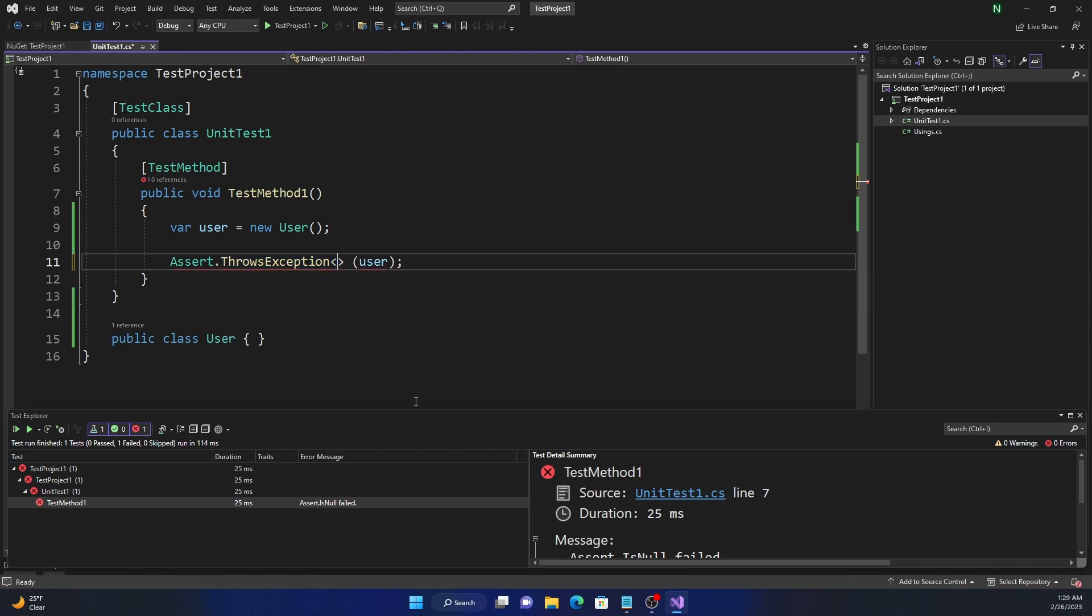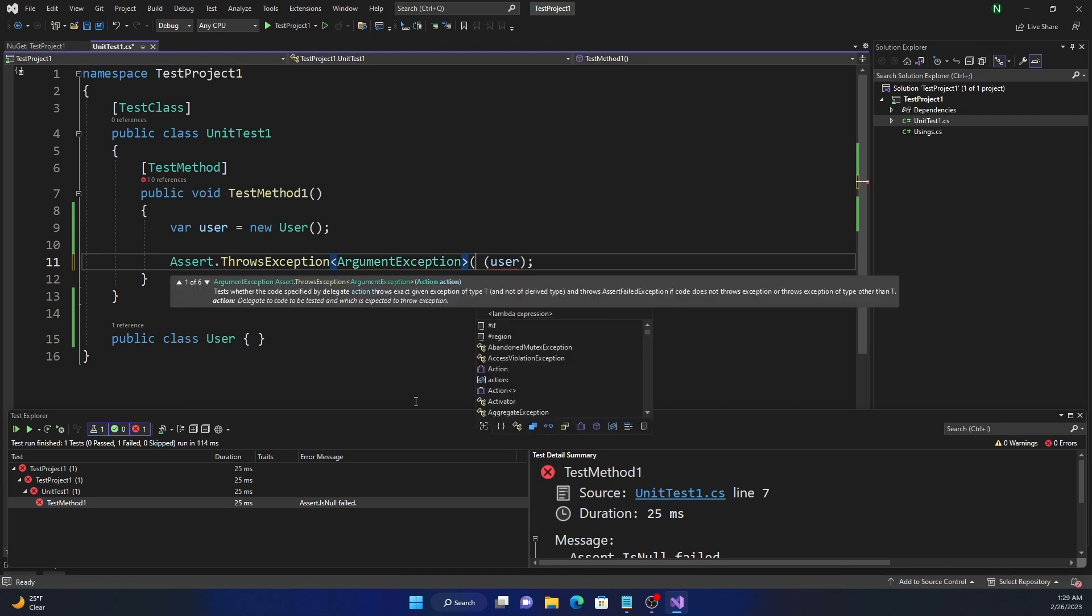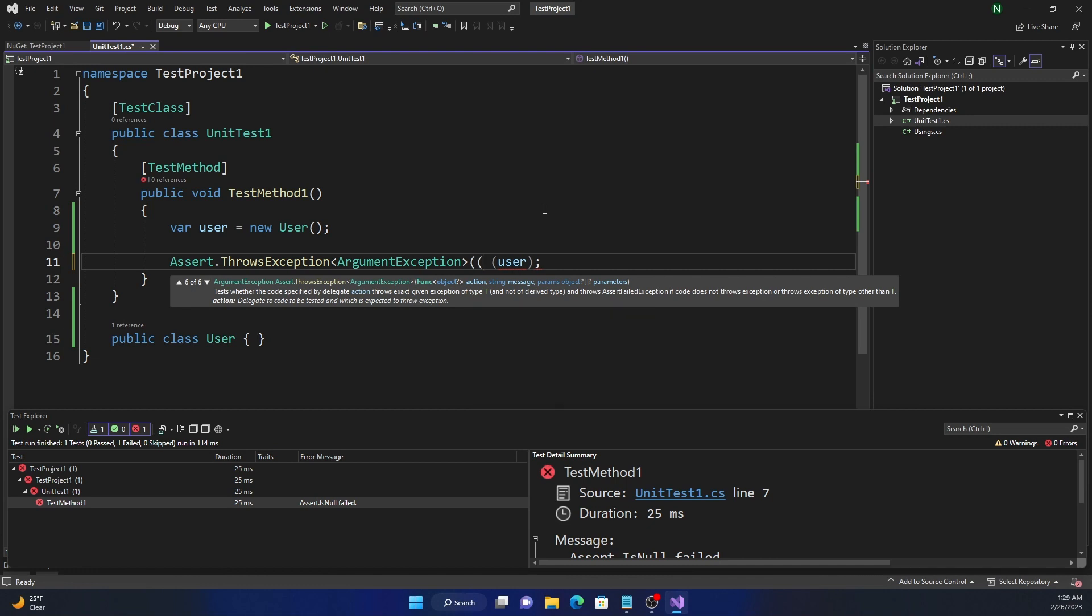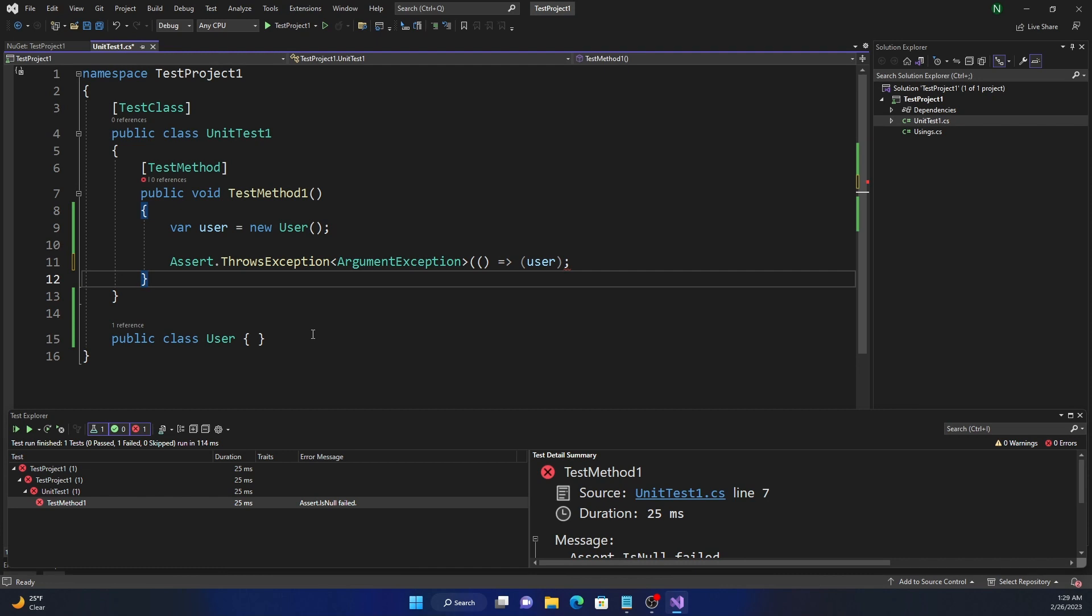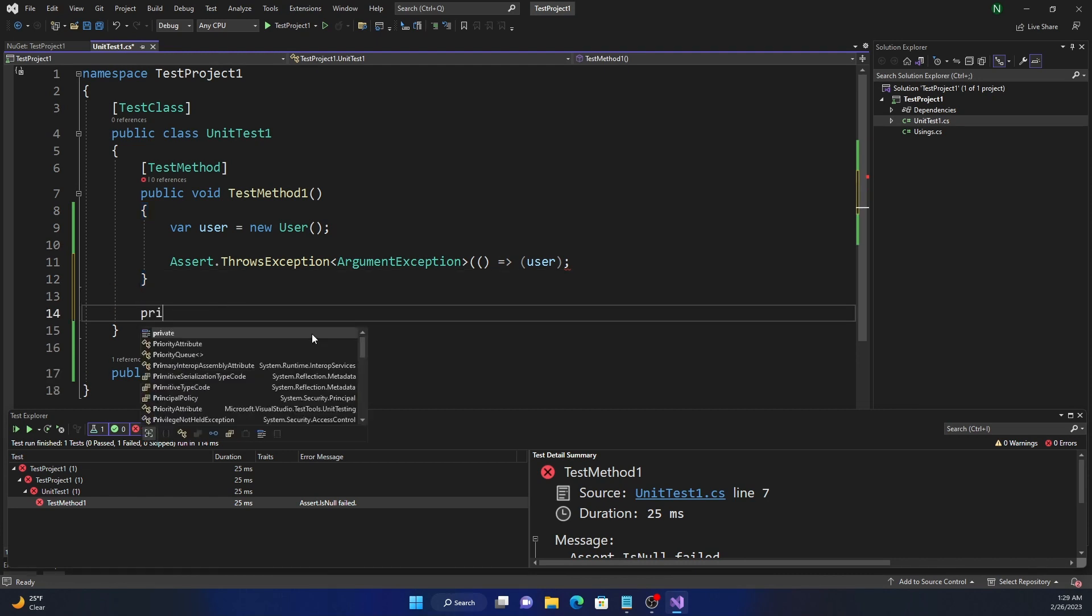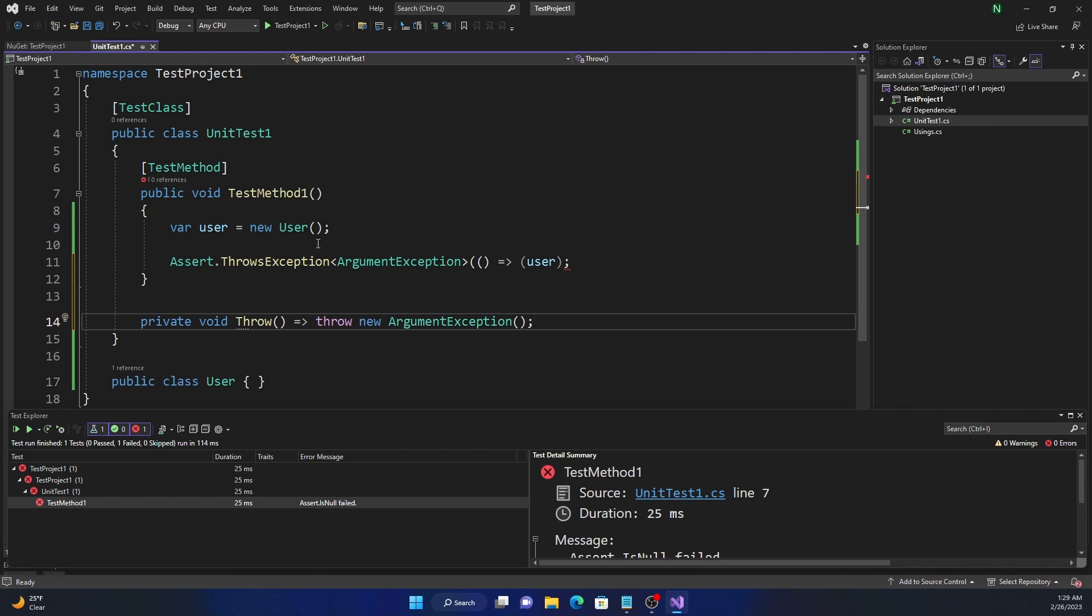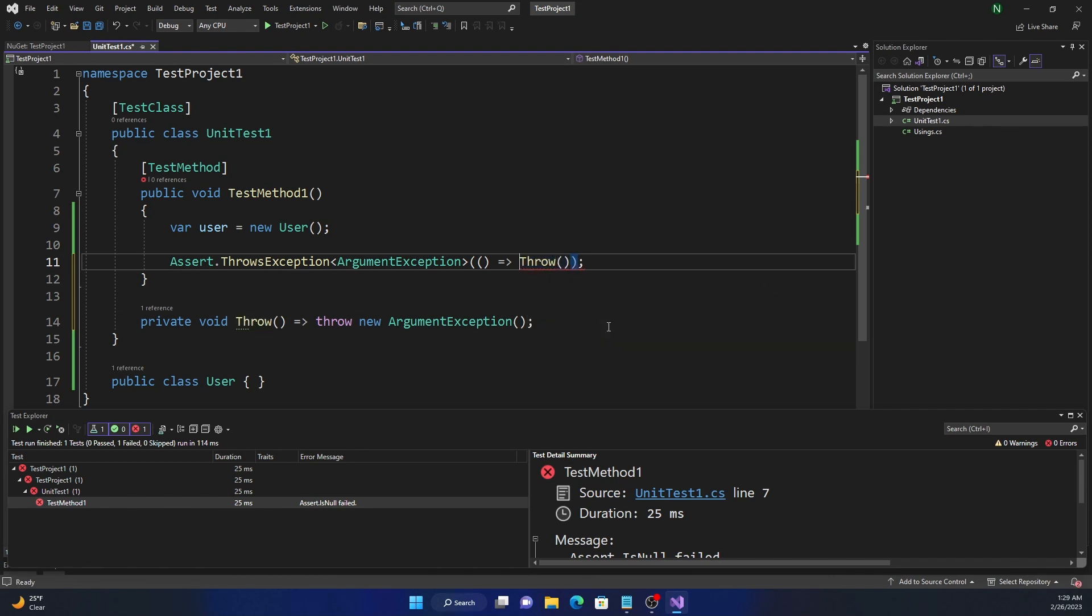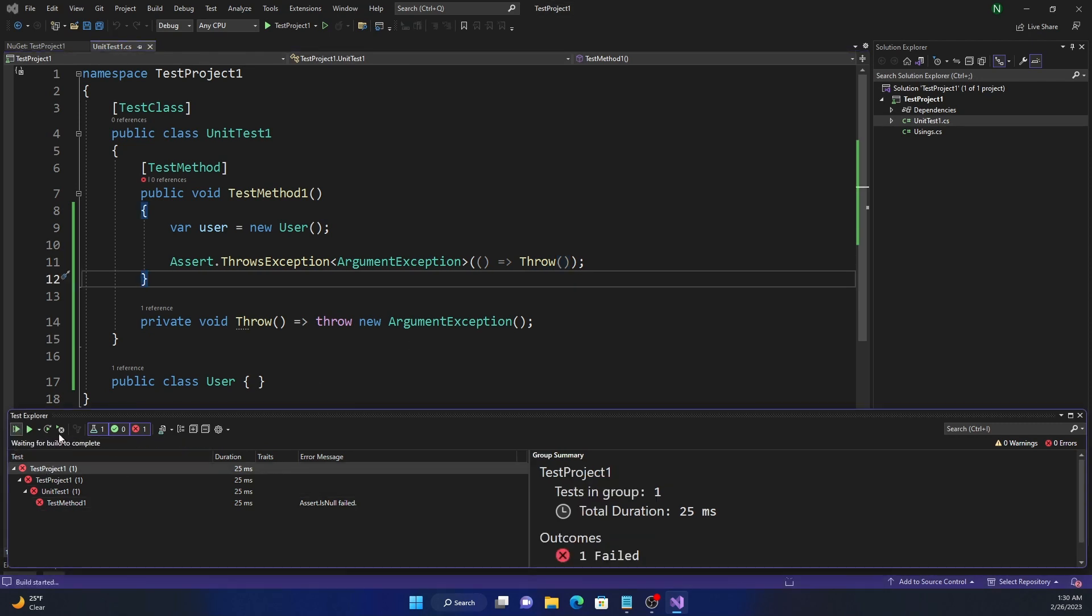Let's say ArgumentException. And here we need to specify an action. And there are six overloads. It has a func, where you can pass an input, or action and a message, and func and a message, action message and parameters, and func message and parameters. So we're just going to go with the plain old action. And here we can declare a private method. Throw, and it is just going to throw new ArgumentException. So here we can just call the throw method. That's pretty much it. Now if we run this, this test is going to be successful because we are throwing an exception.